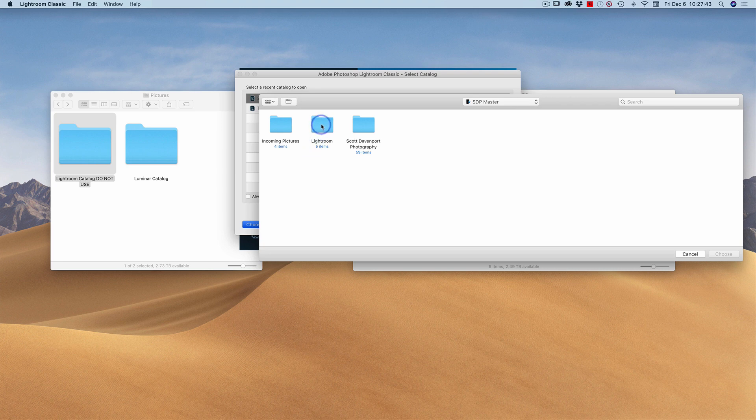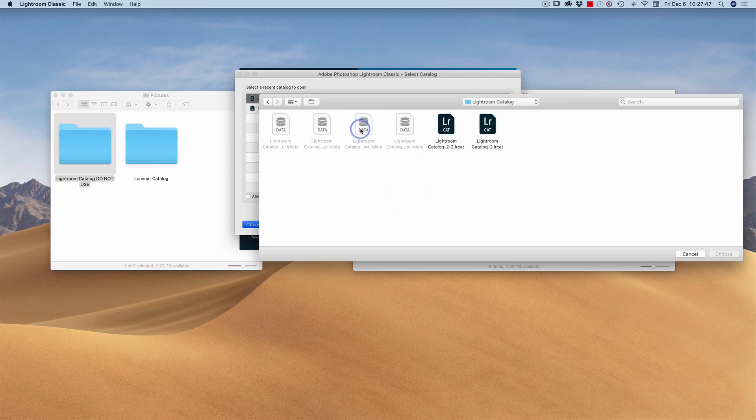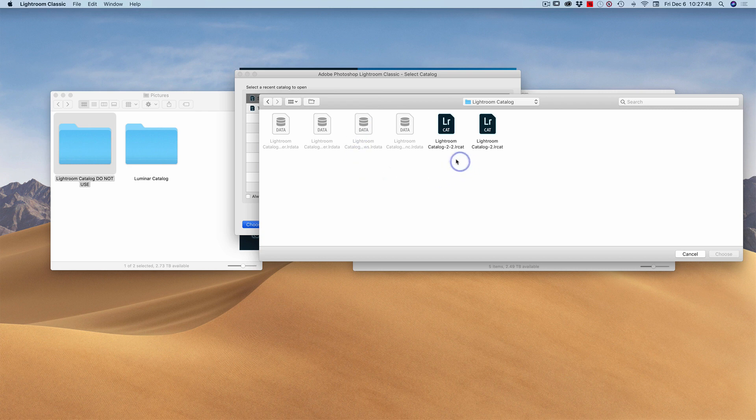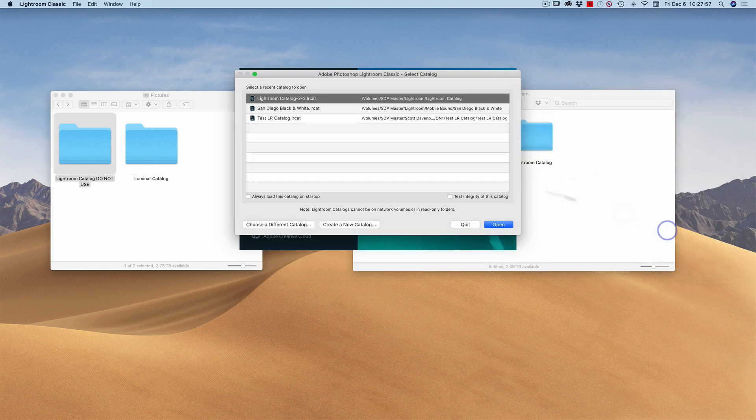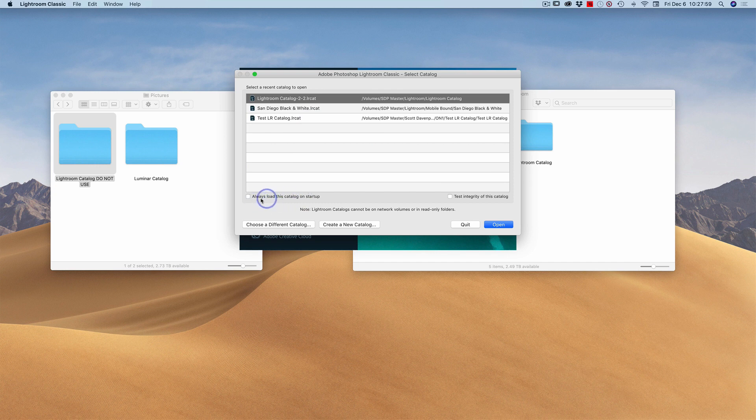I will choose a different catalog. Go into my Lightroom folder, into my Lightroom catalog, the one that I copied. I've got a couple of catalogs there. I know I just upgraded, and usually it's going to be your most recently numbered one. You can always check the date stamp on it. I'll choose that. I'll ask Lightroom to always load that catalog on startup, and then hit open.